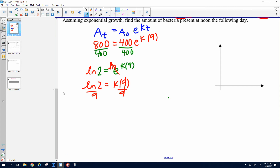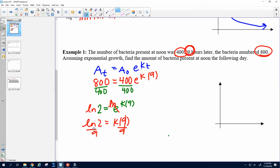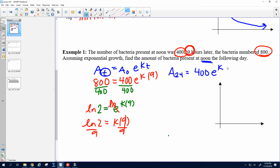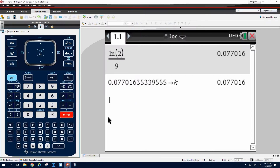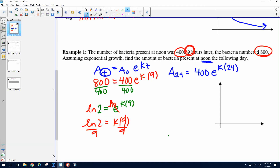Now it says find the amount of bacteria present at noon the following day. The whole point of the beginning part was to find and store K. Now we find A of 24, because noon the next day is 24 hours later. So I still start with 400, I leave K as what we just figured out, and I plug in 24 for time. Plugging 400 times E to the K times 24 into the calculator, we get 2,539.842.